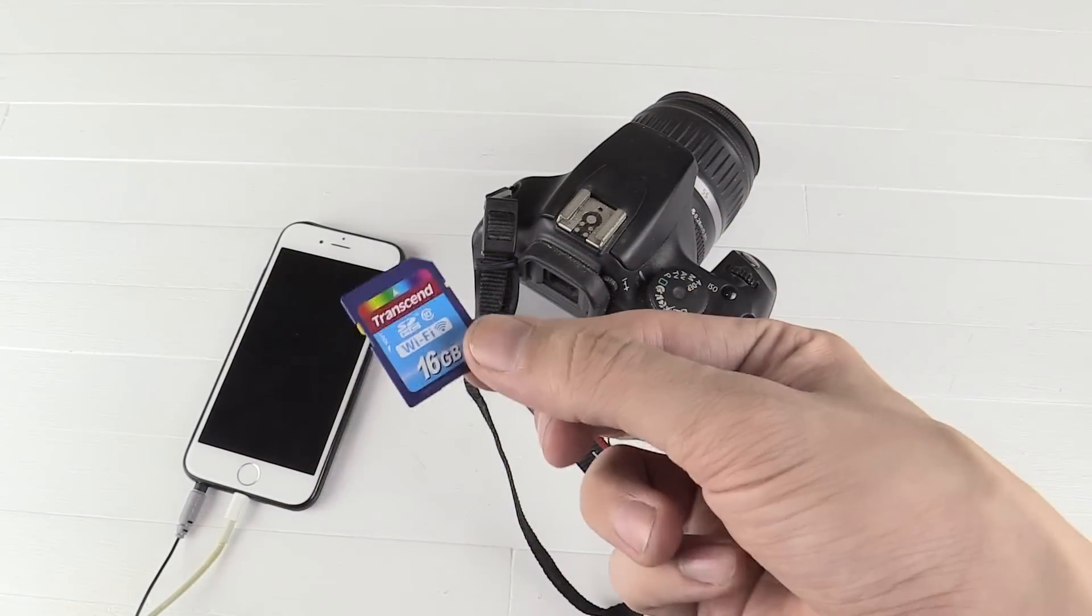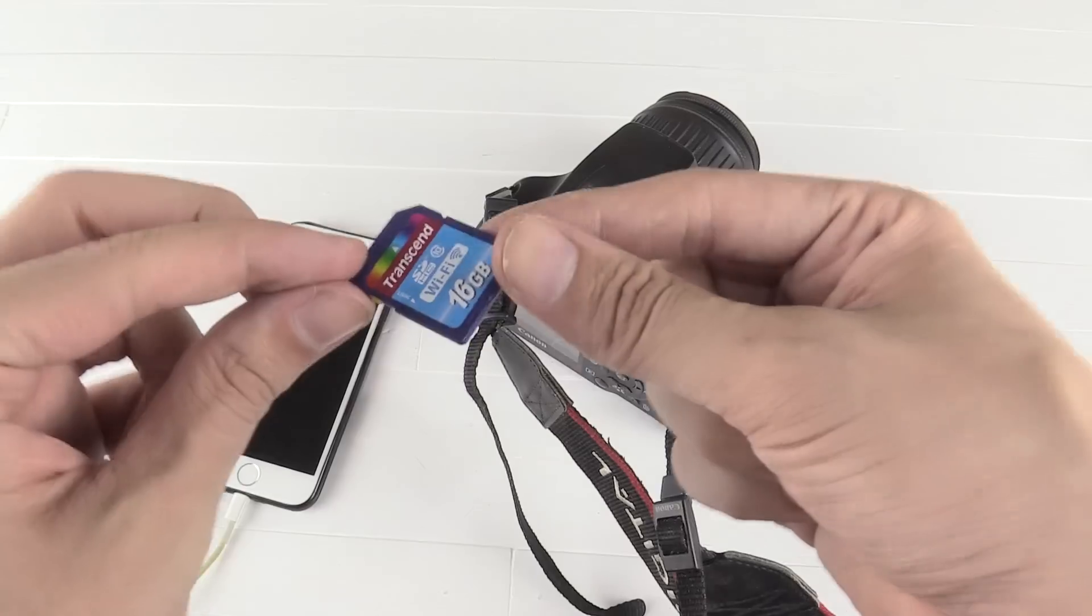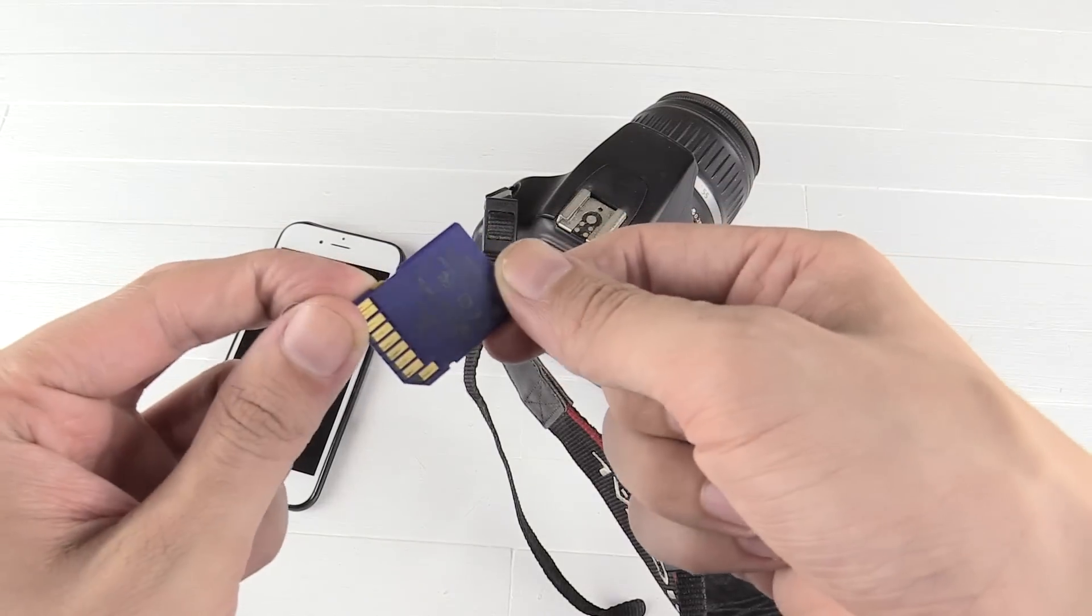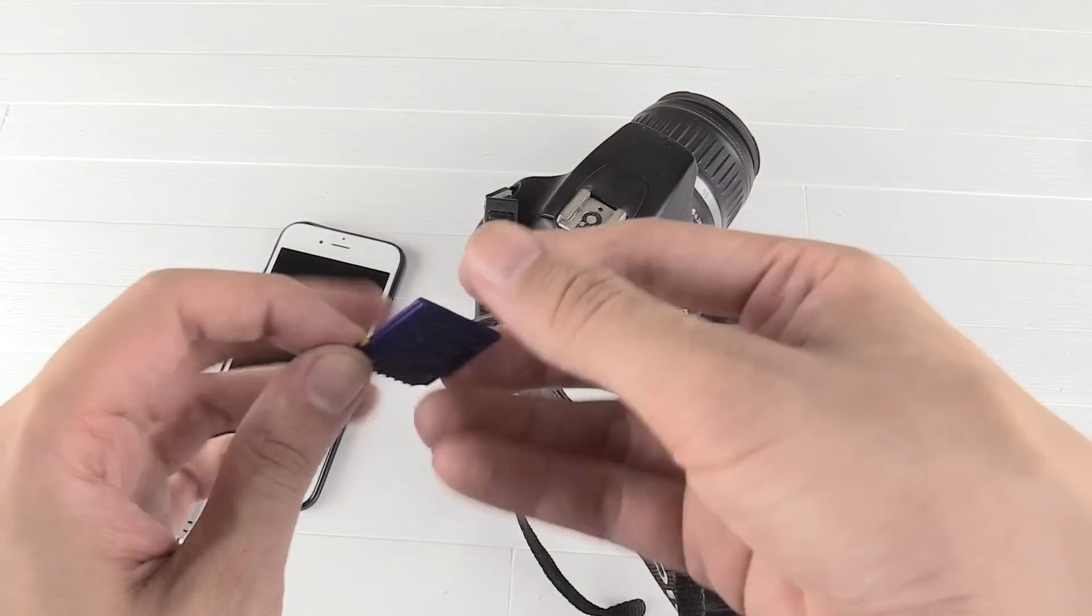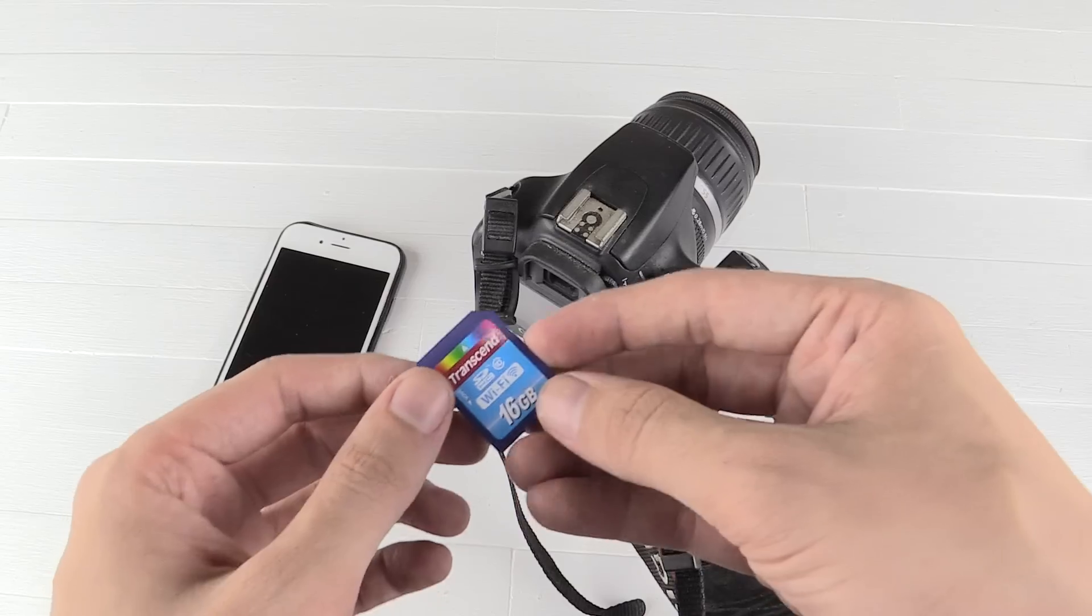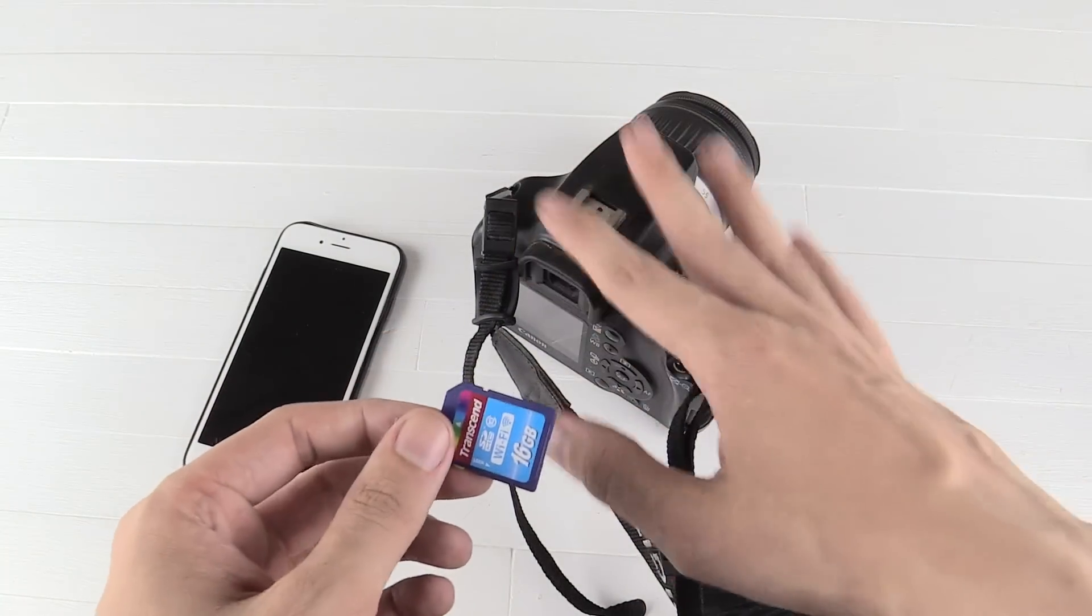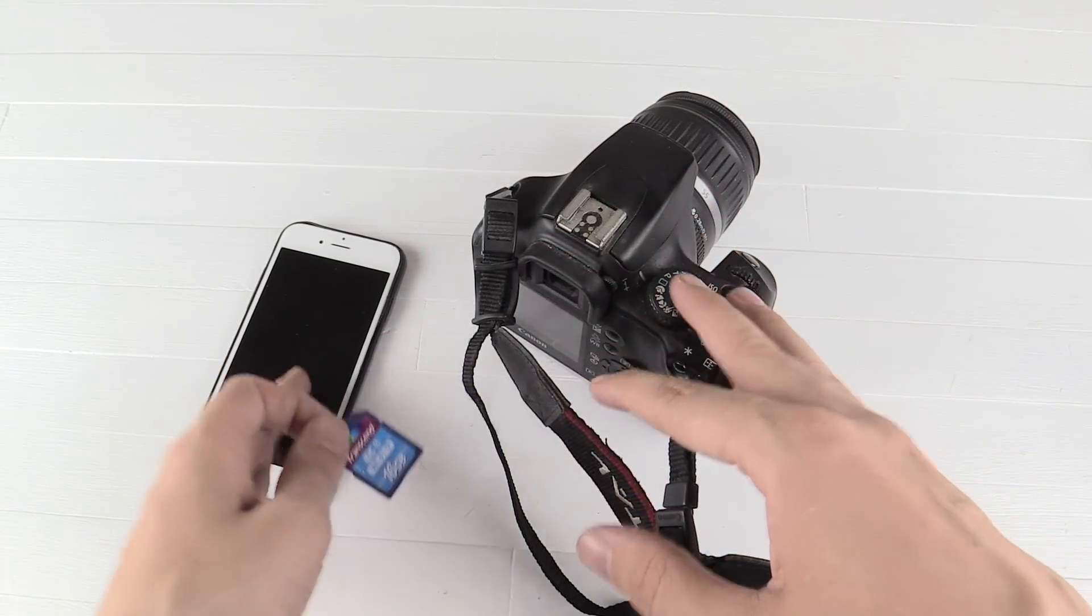For the really techy guys out there, this actually runs Linux operating systems, so there's a lot more you can do with this, but for this video let's just focus on transferring our pictures from here to here.